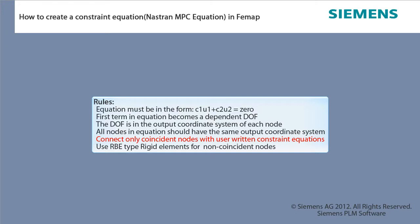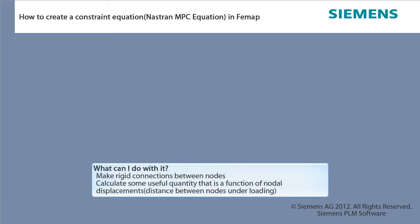What can I do with it? Make rigid connections between nodes. Calculate some useful quantity that is a function of nodal displacements.